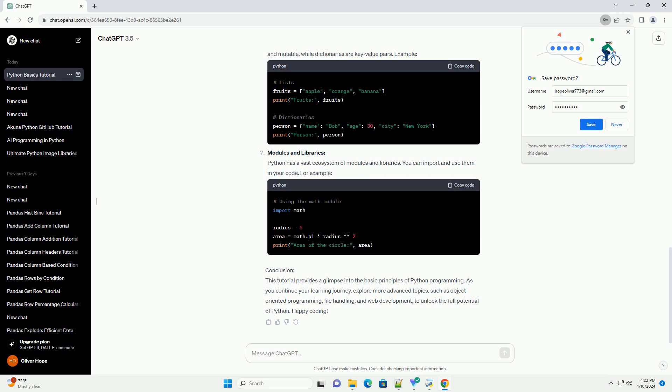Control flow: Python supports conditional statements and loops for control flow. Here's an example using if-else statements. Additionally, you can use loops like for and while for repetitive tasks.